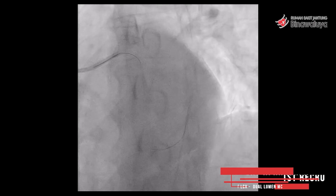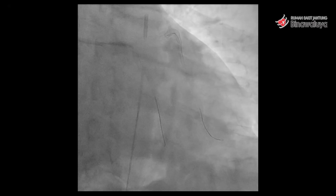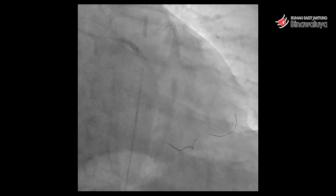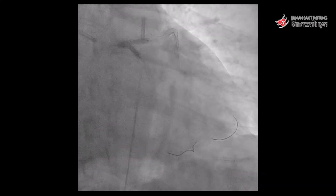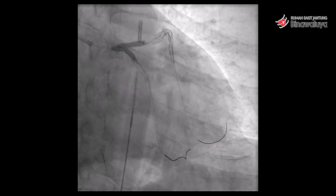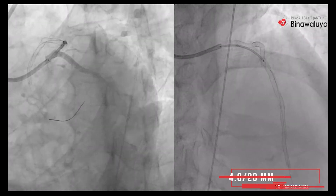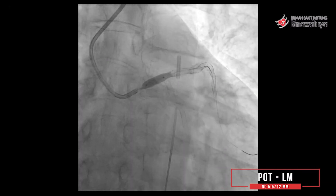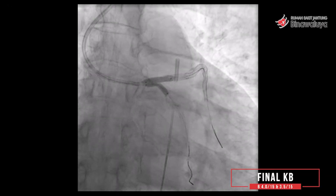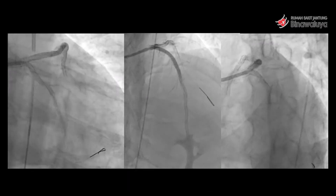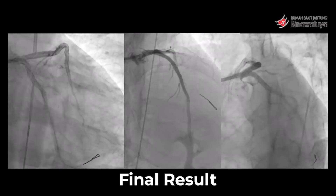Ini saya menggunakan dual lumen catheter. Kadang-kadang itu kita perlu dengan balon kecil dulu — biasanya kita menggunakan NC balon. Baru kemudian kita pasang stent — ya, ini 4. Lalu kita crush. Kita second kissing, 4 dengan 3,5.